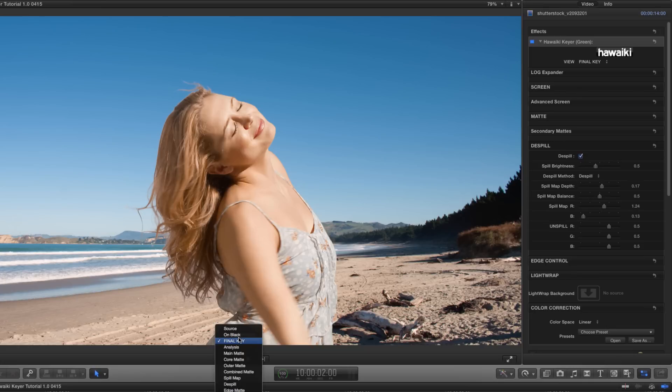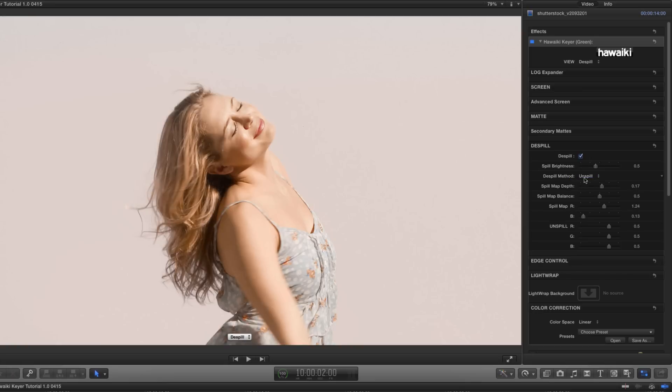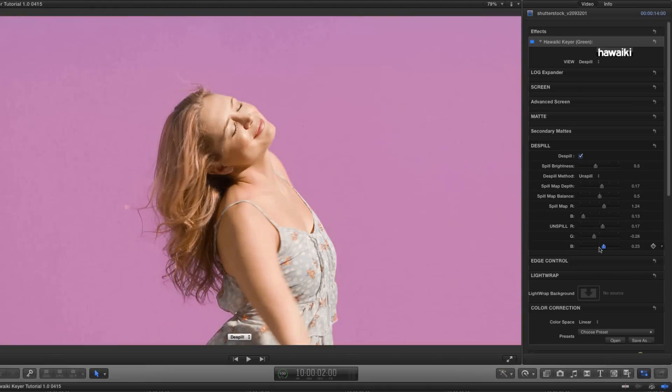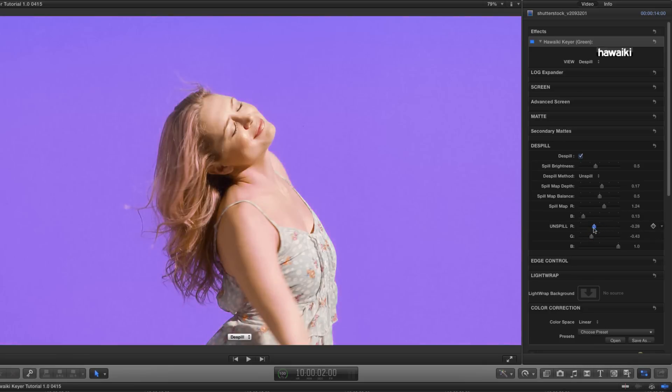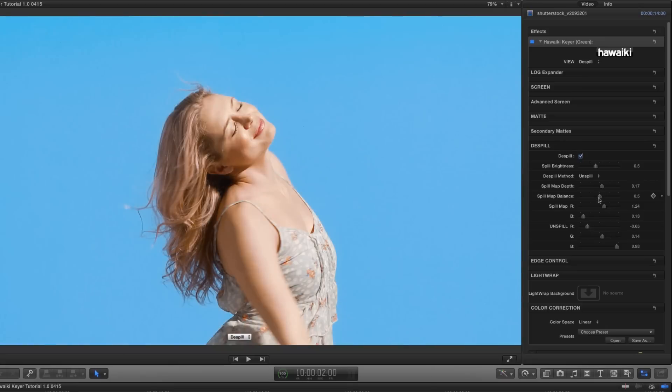I just want to switch back again to the de-spill view, and I'm not going to go into great detail about it, but you'll see that, again, unlike many keyers, there's an alternative de-spill method, and that's called unspill. And the advantage of unspill is that we can use these three RGB unspill sliders, and we can mix our own de-spill colour, so that we're not limited to the usual grey, and we can choose a colour that more suits are seen, and the background we're trying to match into. As I say, I don't want to go into detail about that here, so let's switch back to standard de-spill.